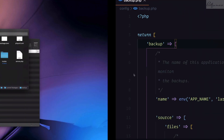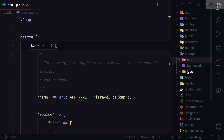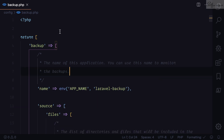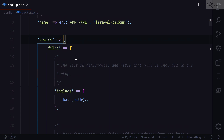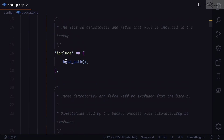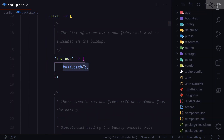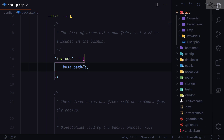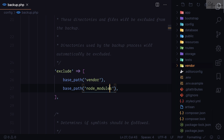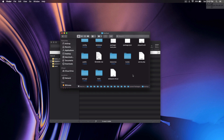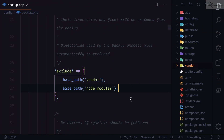We cannot see the vendor folder in the backup — why is that? Let's check the configuration. In `backup.php`, it includes the base path of the application but it excludes the vendor folder and node_modules folder. Since the vendor folder comes from `composer install`, we never need to back it up. Same with node_modules. That's why vendor is not in our backup.